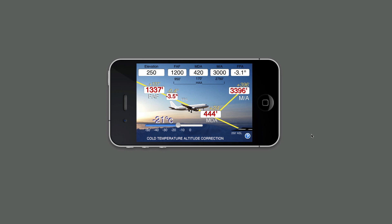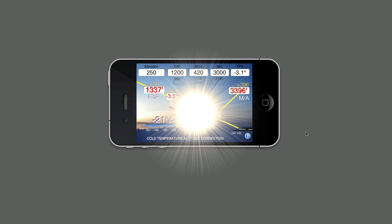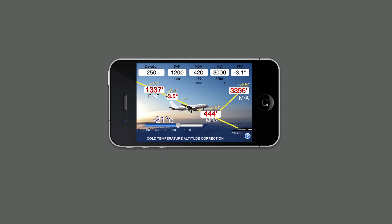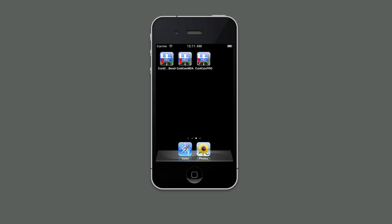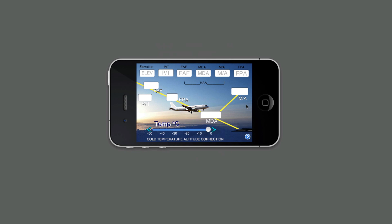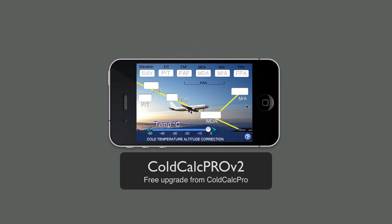That's basically how ColdCalc Pro functions. It is available on the App Store. I'm going to give you a slight preview of version 2. ColdCalc version 2 is the same as the one you just saw, with the addition of a few little things. First of all, as you can see, it now has a procedure turn incorporated into it. In addition to this, it's got some other features which I will now demonstrate.